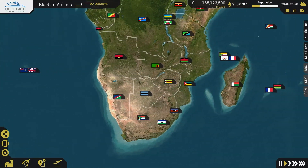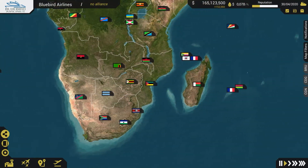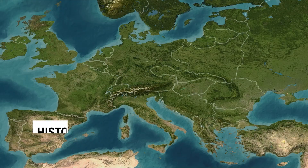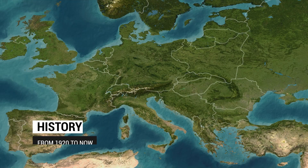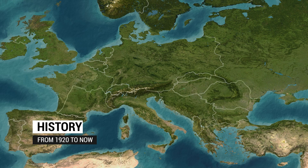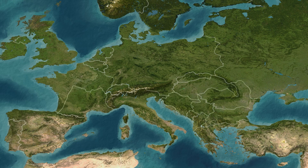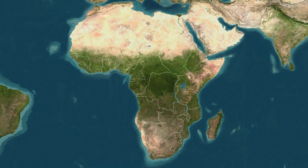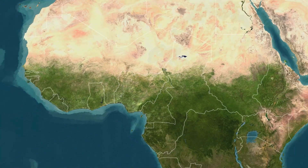These are some of the key features in the Airline Project Next Gen. History: from 1920 until now, every detail of history has been handled with care. The world will change over time. As wars and decolonization happen, you will notice the world map changes.